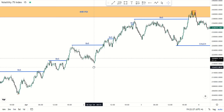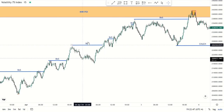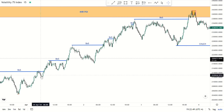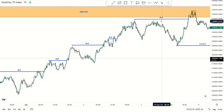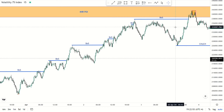We do these things based on probabilities. If the market is doing this, I'm supposed to do this. With the bias, it gives you a bigger picture of where the market is coming from and where it's potentially supposed to go. This was a clear uptrend — the market was making break of structure to the upside.